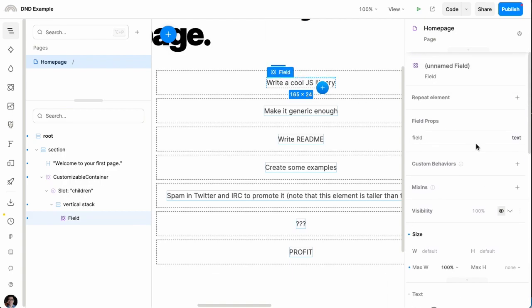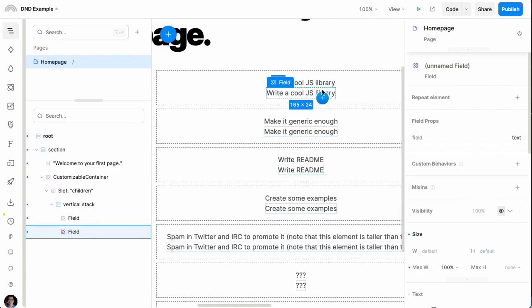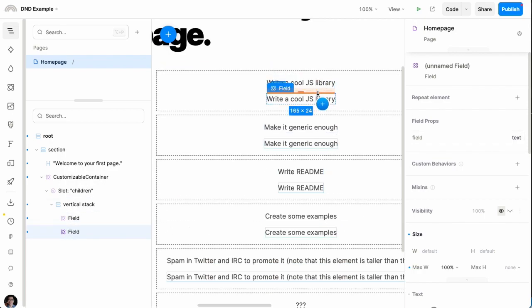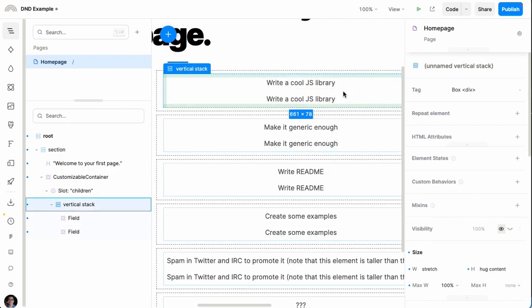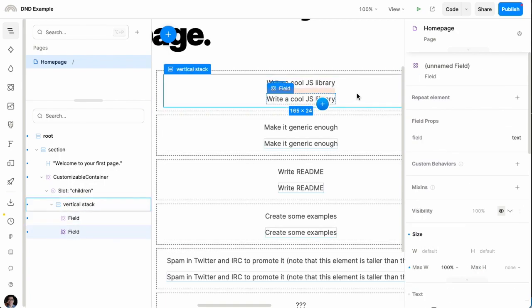The field component takes a simple prop on the right which specifies which field of the data we want to display — there's just a single field right now that we can display. I can display whatever other fields my data exposes and lay them out however I want. It's very flexible that way.